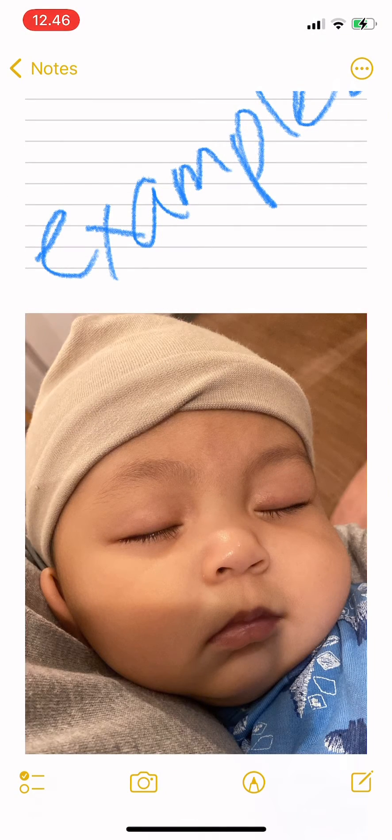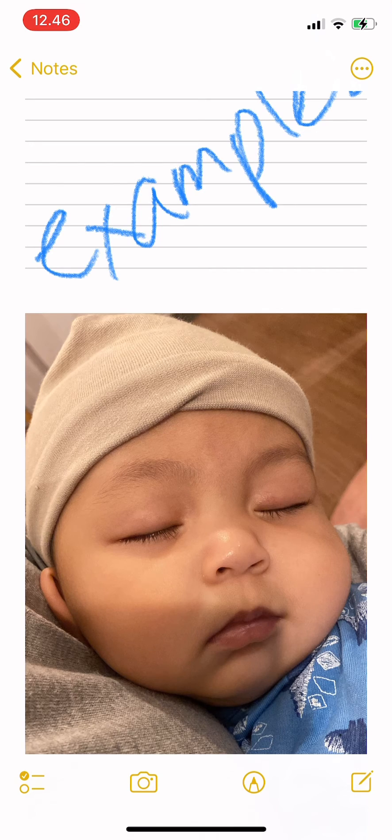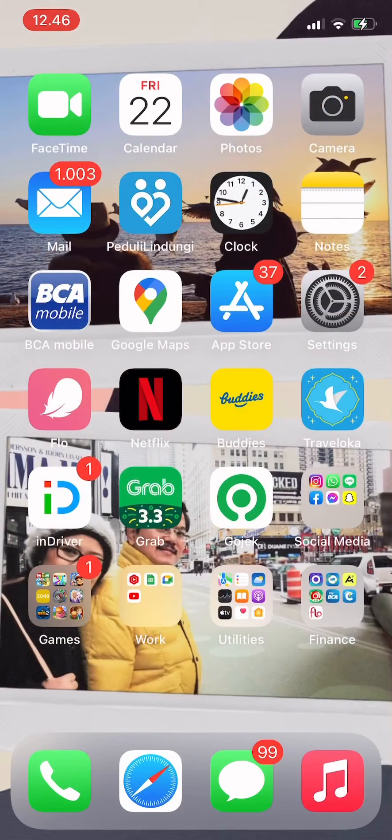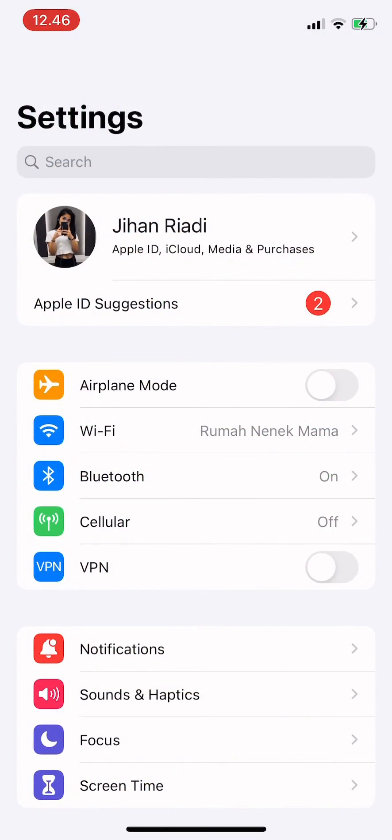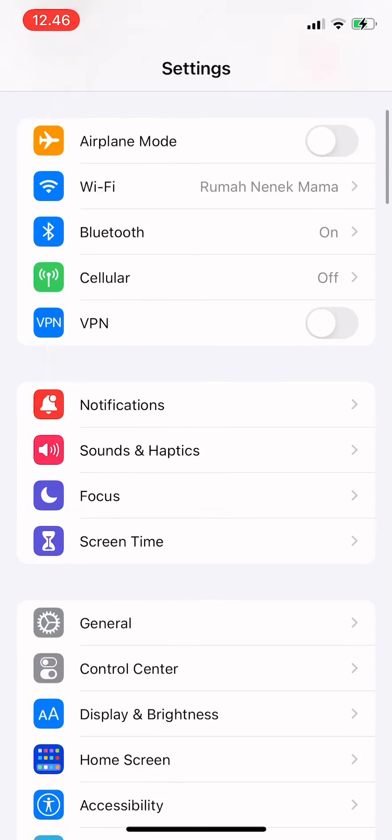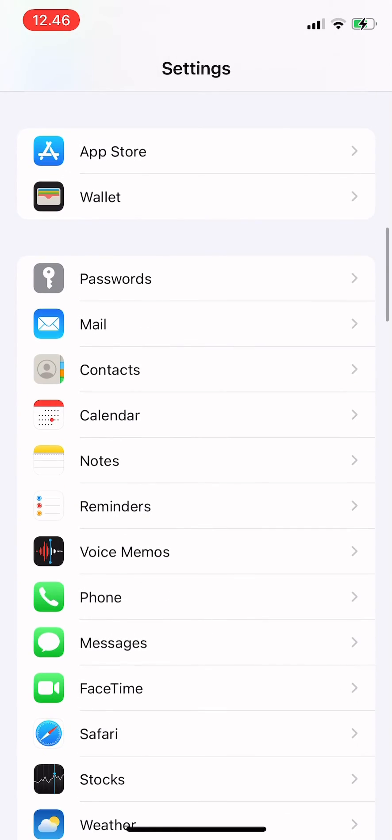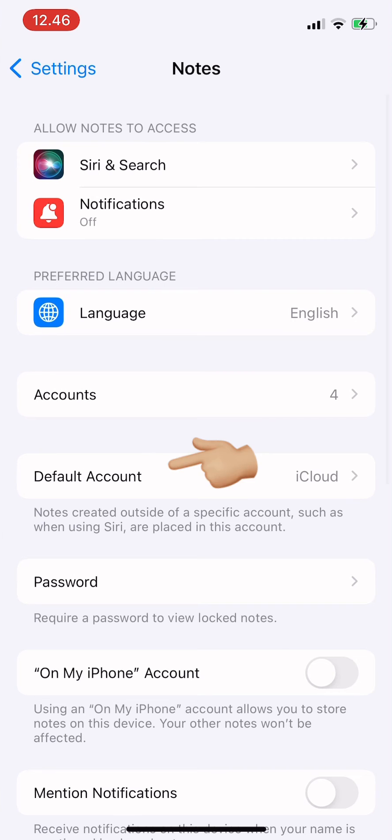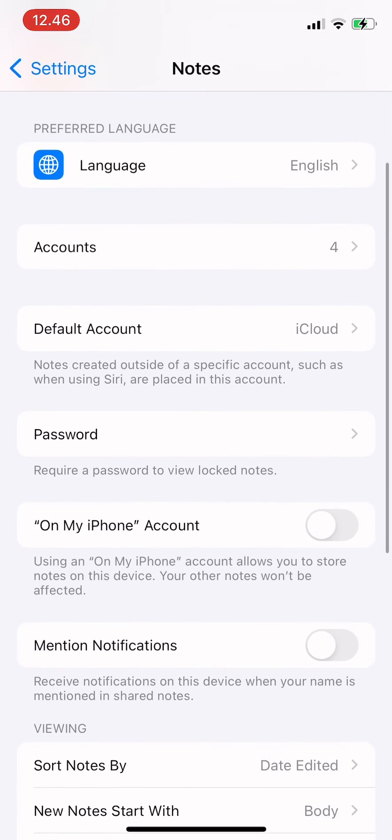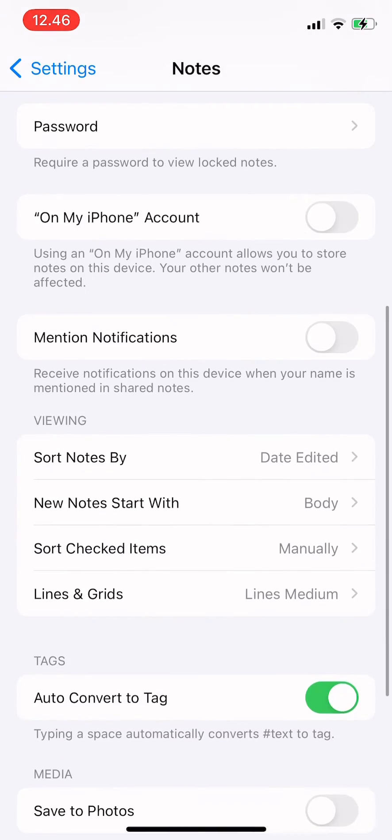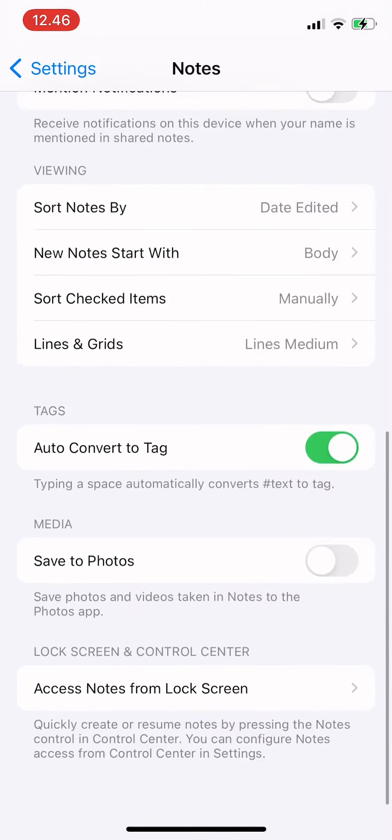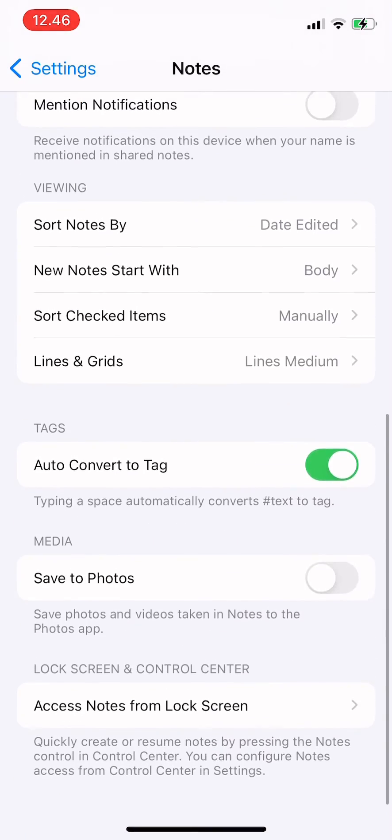But you could also go to Settings and then you scroll down to Notes. So tap on Notes and then you tap on Save to Photos.